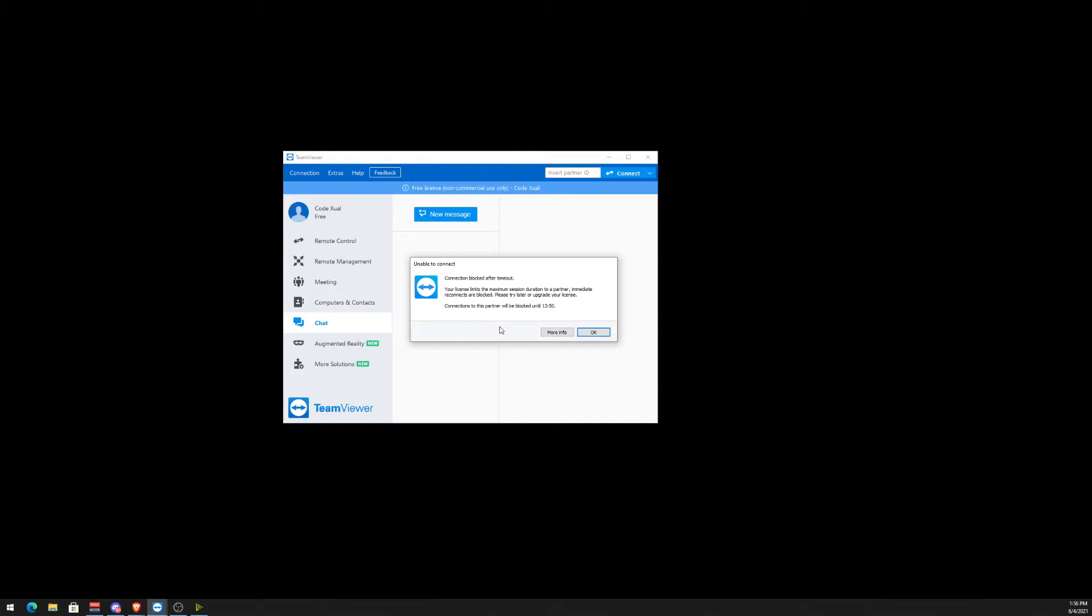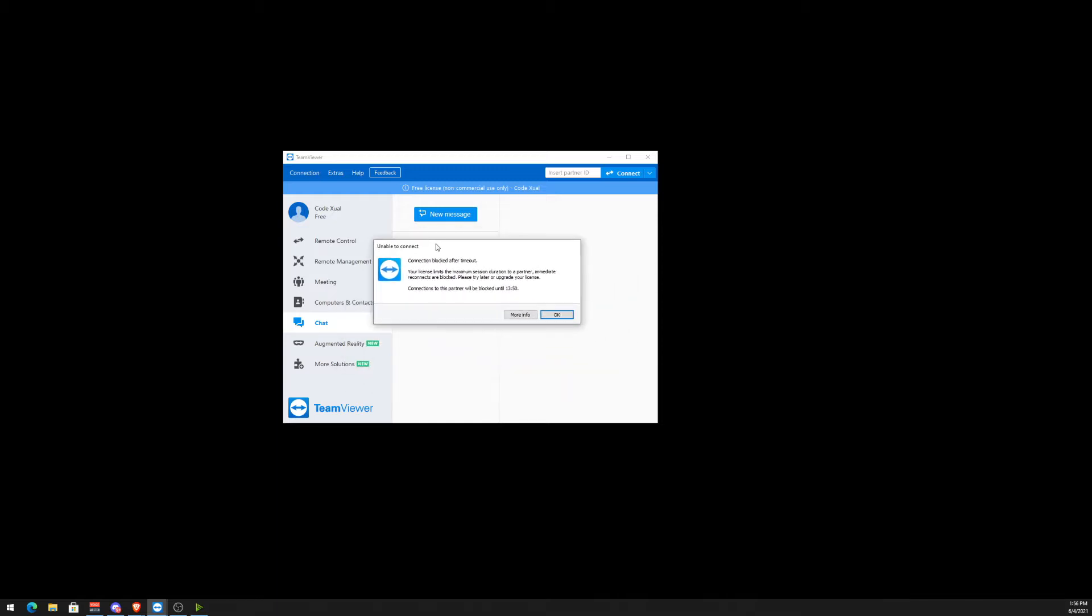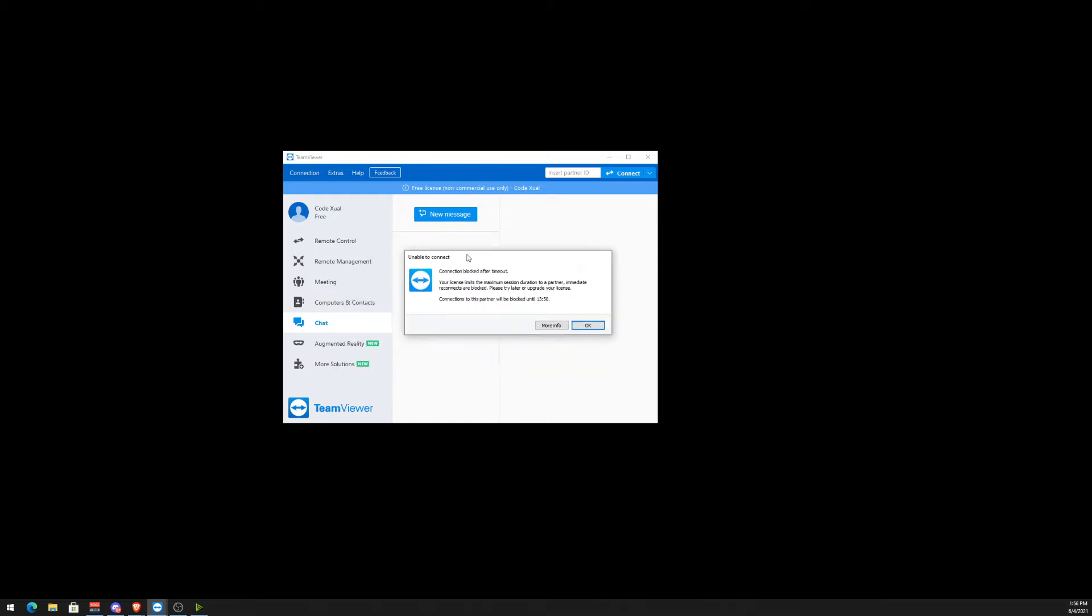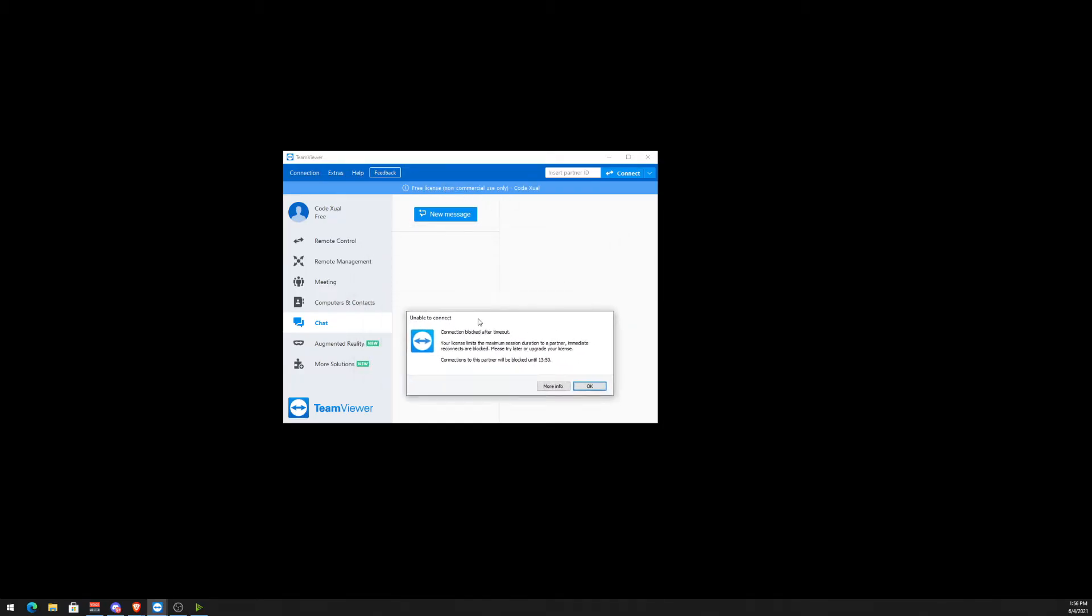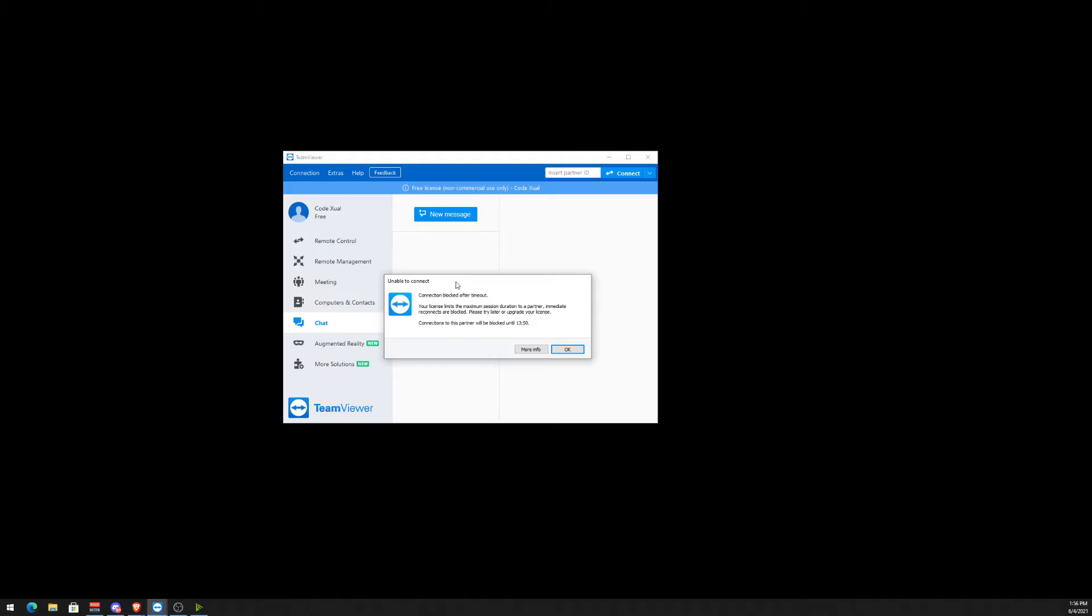So we're going to remove this. The reason why this pops up is because TeamViewer has detected that you are using it for commercial use and non-commercial use, which is supposed to be the case here.